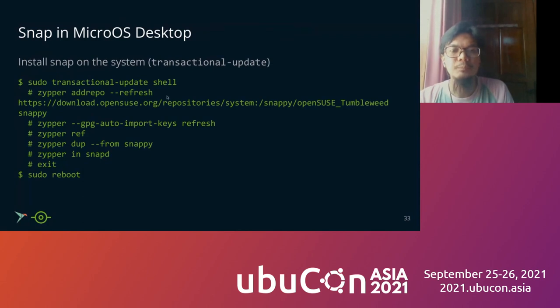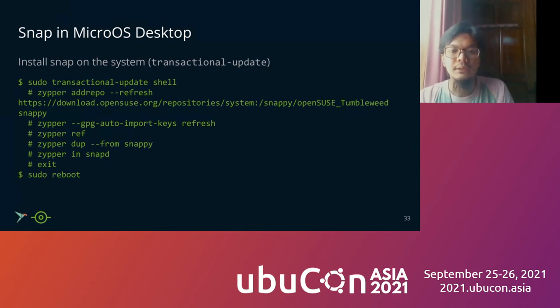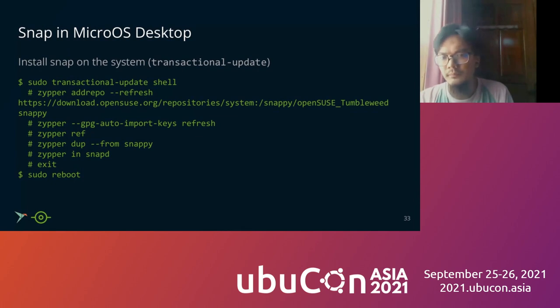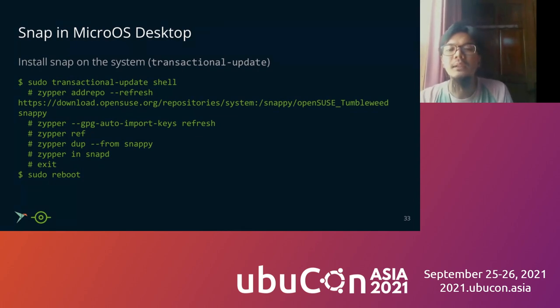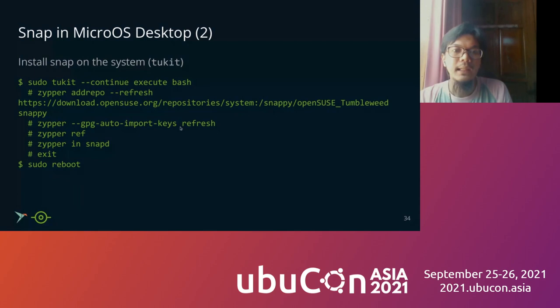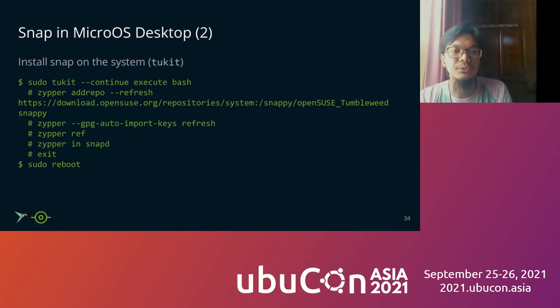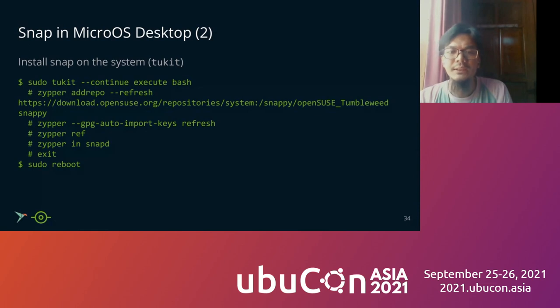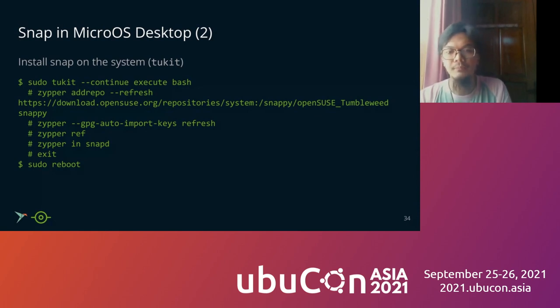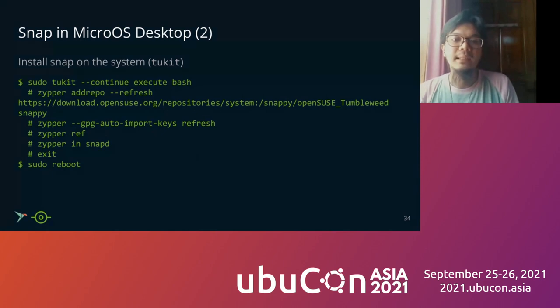How about installing Snap in MicroOS desktop? In the early version, MicroOS uses transactional update. So we must use transactional update to go into the shell. The rest is the same command like installing Snap in Tumbleweed. And the new one uses zypper for toolkit to replace the transactional update. So the basic command to go to the shell is zypper continue, execute the shell, and the rest is also the same. You need to add a repo, refresh the GPG, and install SnapD and exit and restart the system.